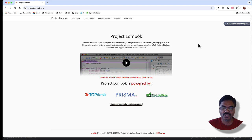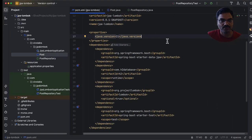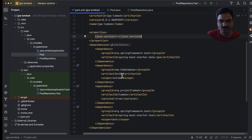In this video, let us look at what is the issue with using Lombok's @Data annotation with JPA entities. I have created a simple Spring Boot application with starter data JPA, H2 driver and Lombok dependencies.